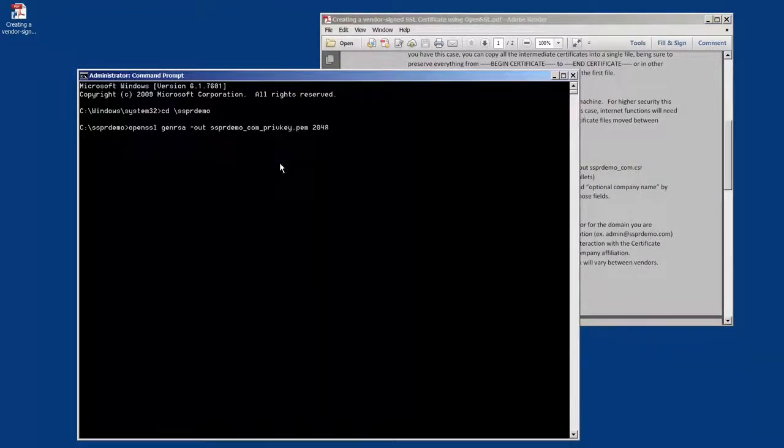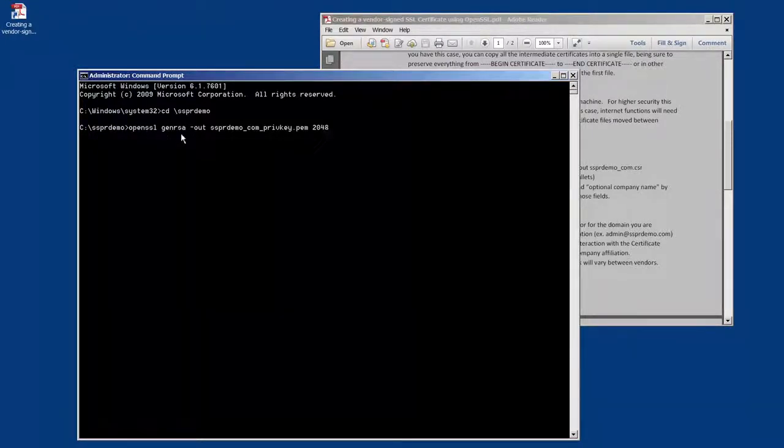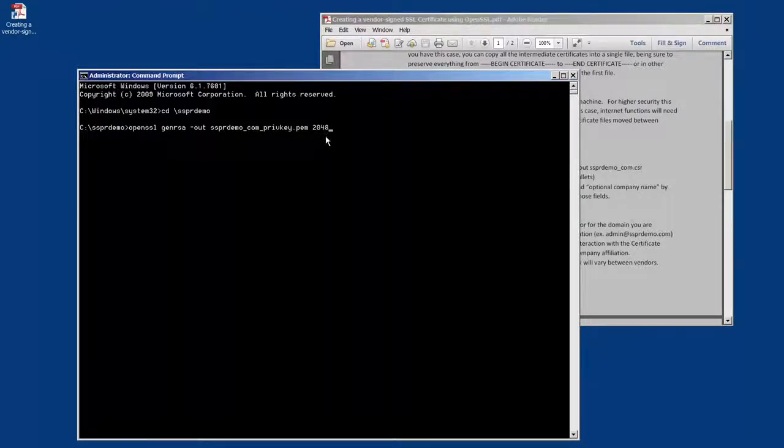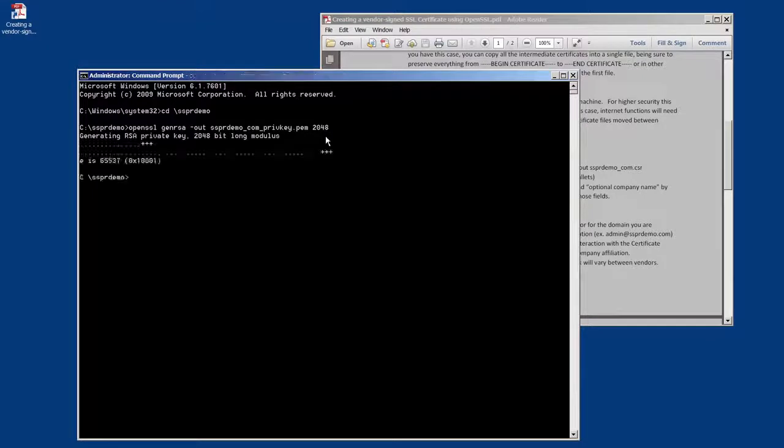So essentially we're running OpenSSL. We're giving it the gen RSA to generate an RSA key pair. We're going to have the file where we're going to store the key pair and we're telling it the size, 2048 bits.